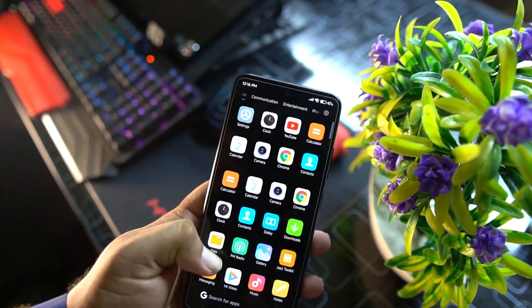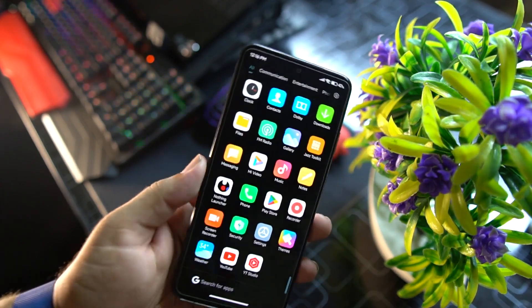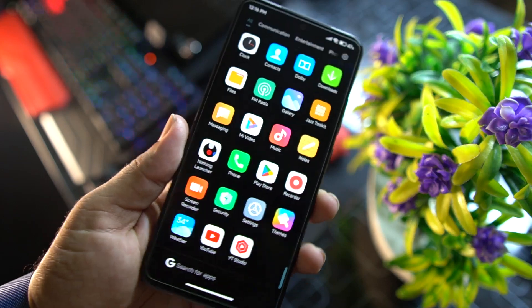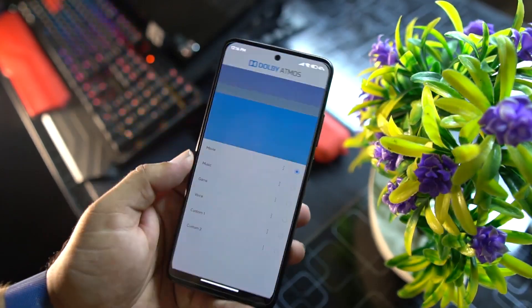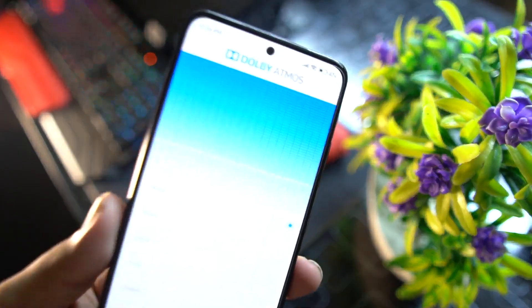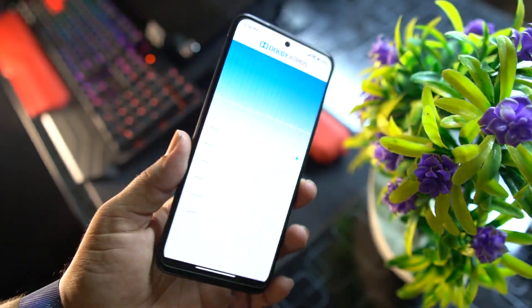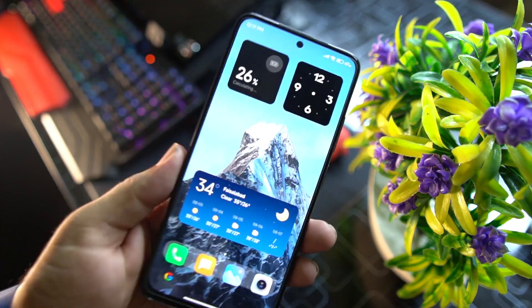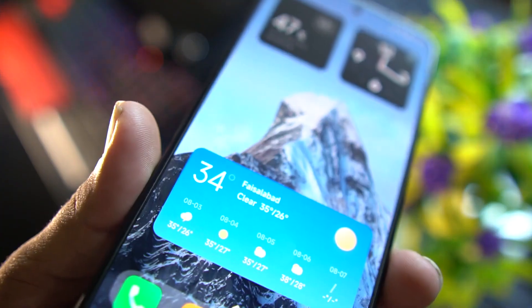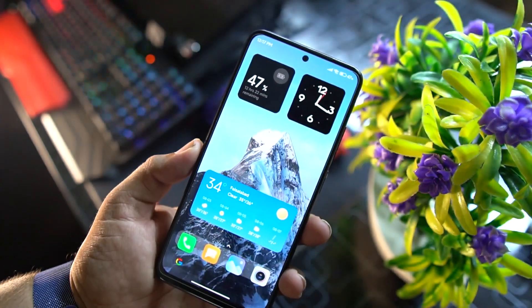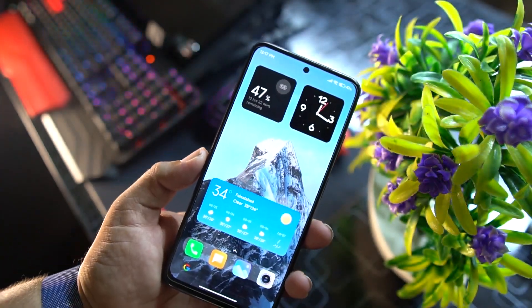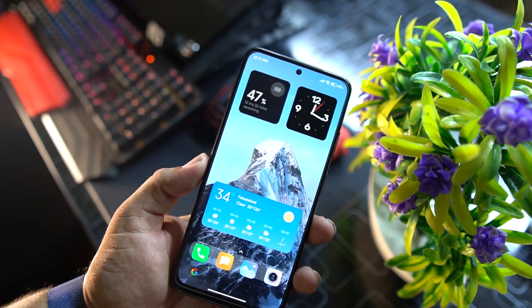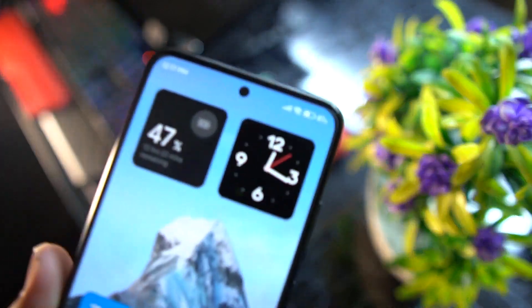There are not a lot of junk applications installed in this ROM — only a few needed apps are present. Dolby Atmos is included, which is useful for managing sound quality. You can also add amazing widgets just like other Android 12 custom ROMs.